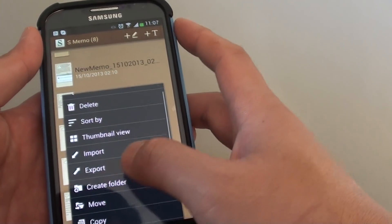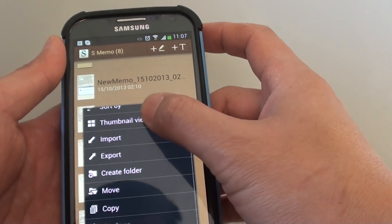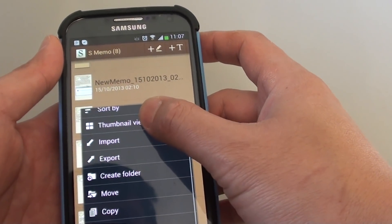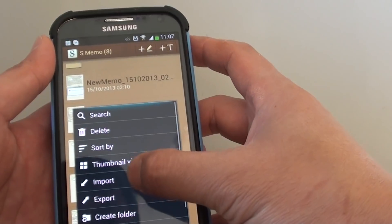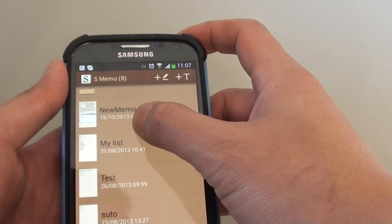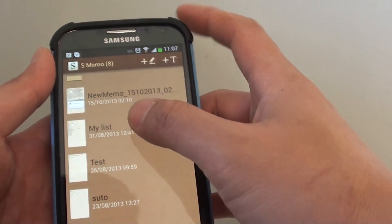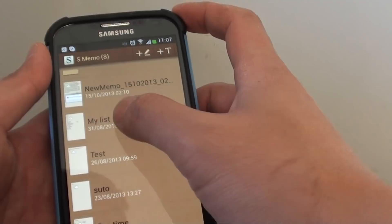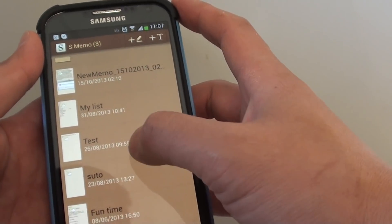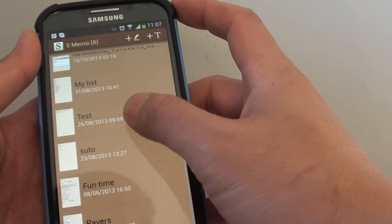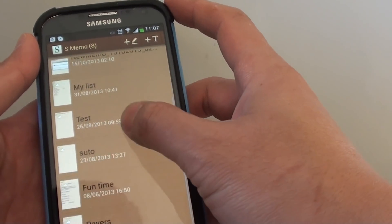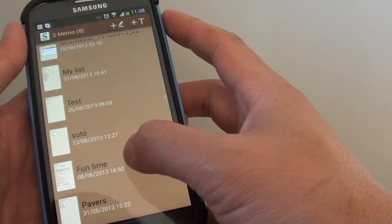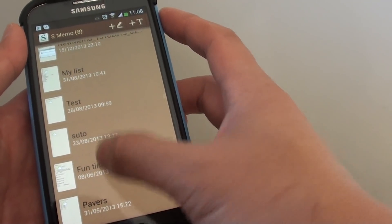If you tap on the menu key here, you see that there's no option to lock your S-MEMO application. You can only lock notes one by one at a time. Choose the note that you want to lock. Let's say you have a private note here that you want to lock.